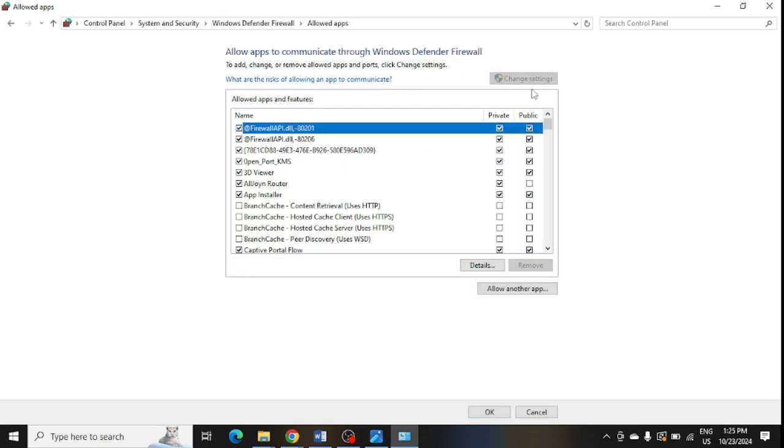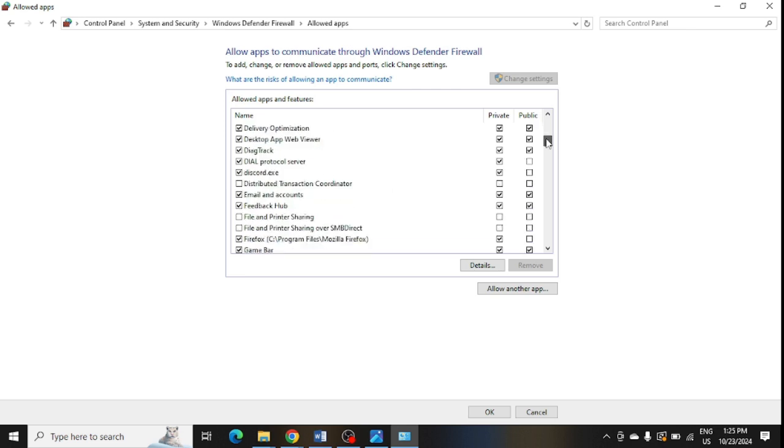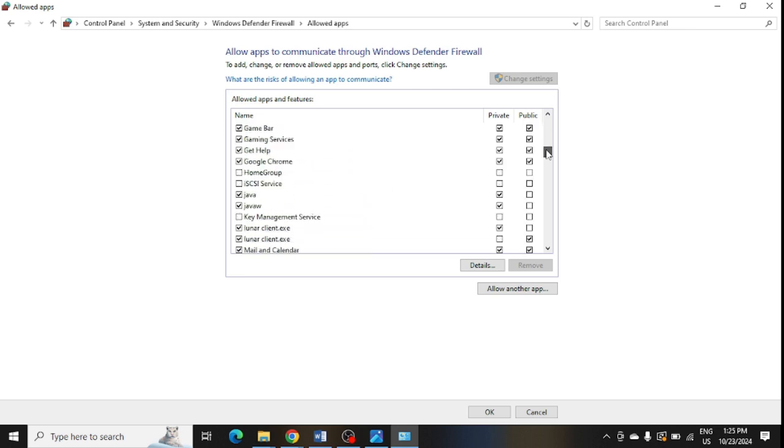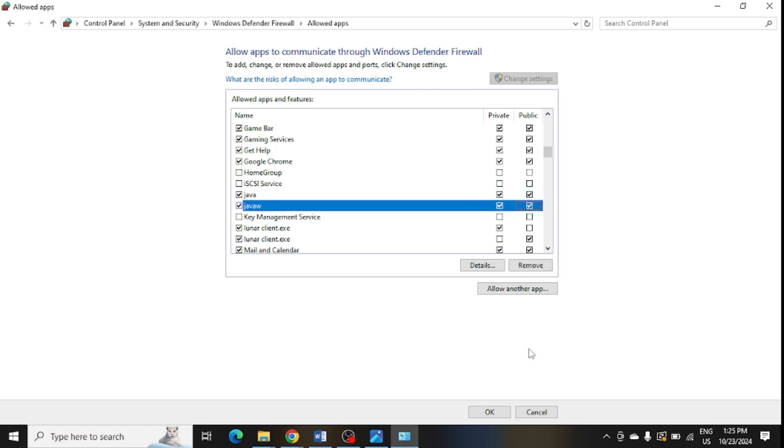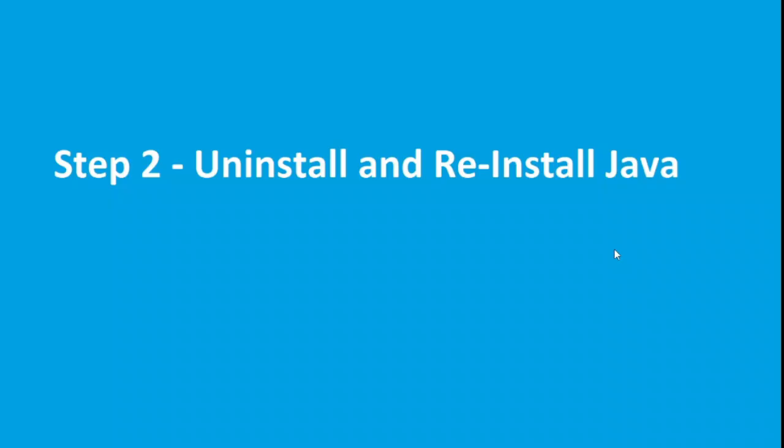You need to scroll down and look for Java. These are Java and Java W. You need to make both the public and private on for this and just click OK. Step number two is uninstall and reinstall Java.